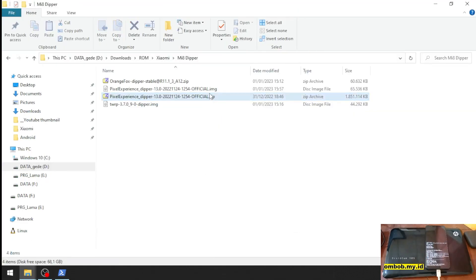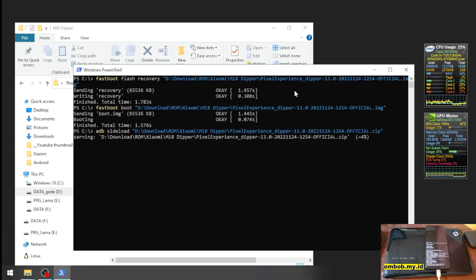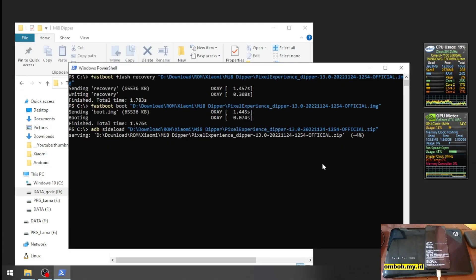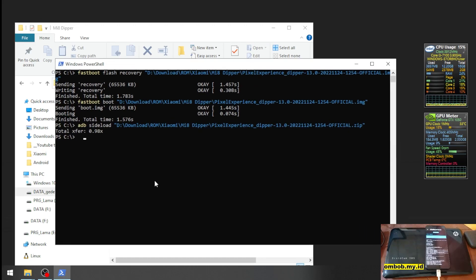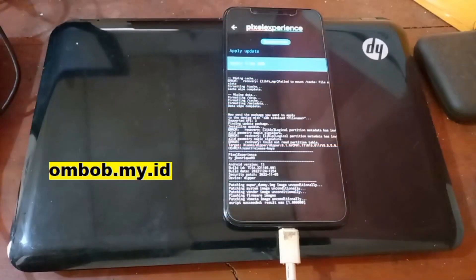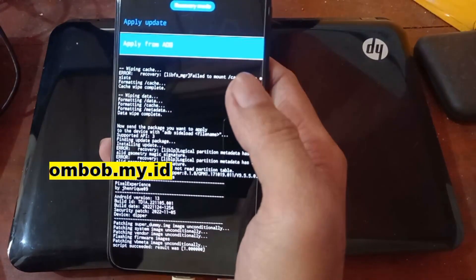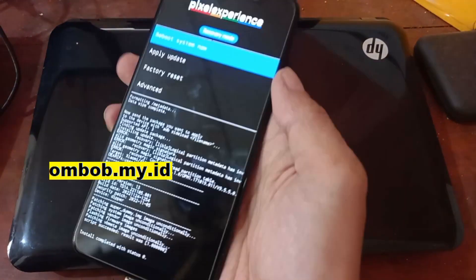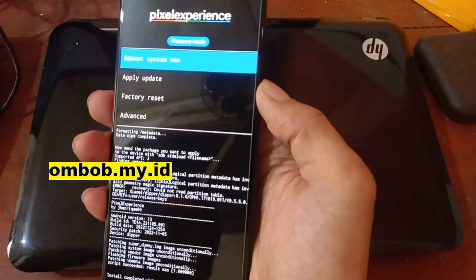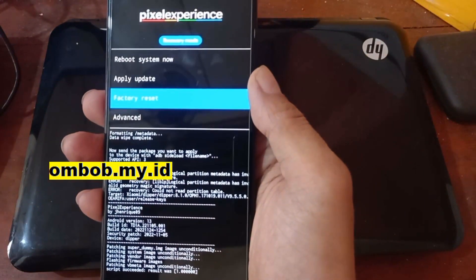The file size is about 1.8 gigabytes — almost 2 GB — so it will take some time. We'll skip ahead and continue after it finishes. Now it's already done. You can see it says 'Script succeeded'. Go back and let's do another factory reset — it's better to format the data after the installation finishes.